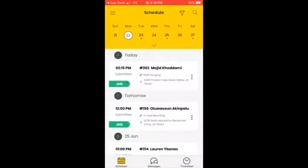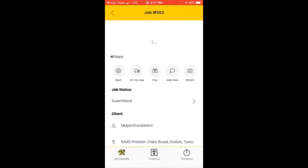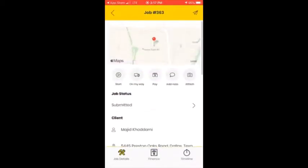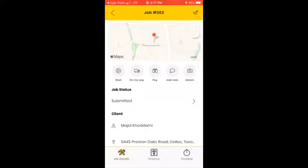Back on the main menu, you can see that you have a job for today — this is just a test. Today is Monday, June 22nd, so I have a job at 2:15 PM with the customer name Majid Hodami. When you click on it, you can see there are many options.